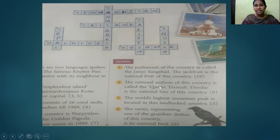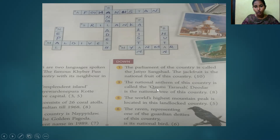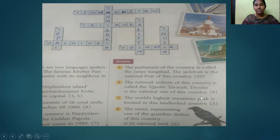Third question: The national anthem of this country is called the Qaumi Tarana. Deodar is the national tree of this country. The answer is Pakistan.